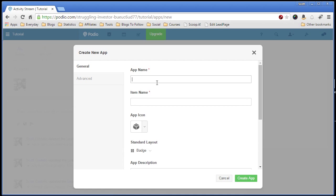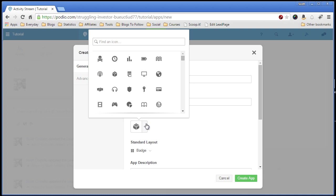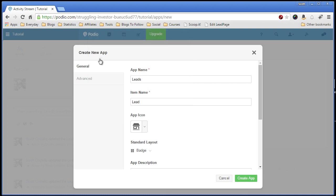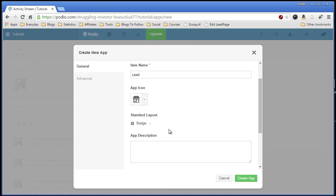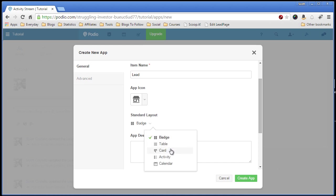Give it a name. Call it leads. Now the item name. So every item in the leads app will be called a lead. You can pick the icon. Pick a house icon. Now the layout. There's a couple different. You have badges, table, card, activity, and calendar. I like the table setup.